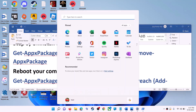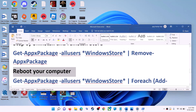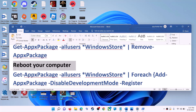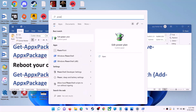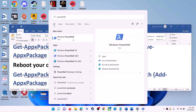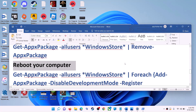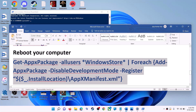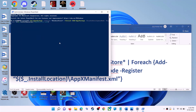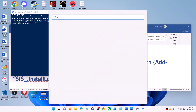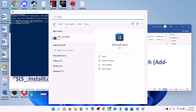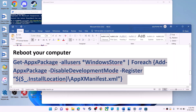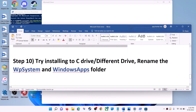After the system restart, open PowerShell again as Administrator. Run the second command from the video description — copy it, paste it, and hit Enter. This will reinstall Microsoft Store on your computer. Open Microsoft Store and use it.